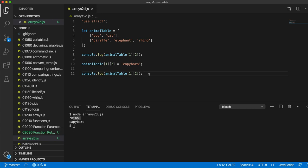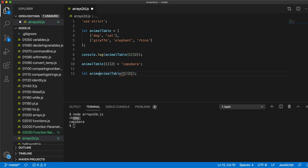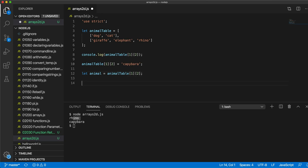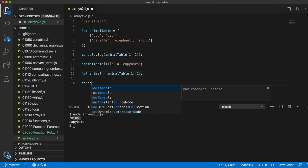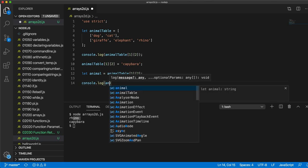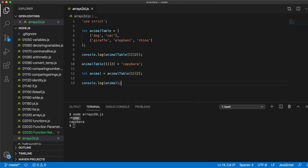But the thing to do now is practice creating 2D arrays and accessing elements within them. So don't forget you can also get the elements out and store them in variables. So we could write, for example here, let animal equal like this. Just storing the value in a variable. And then if we want to, we could output console.log animal. So that does the same thing as before.